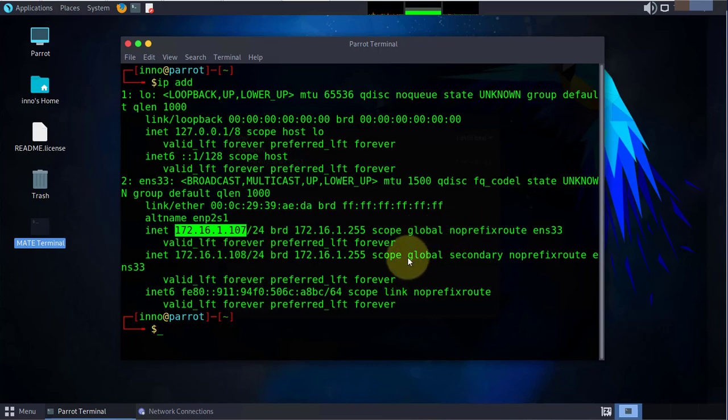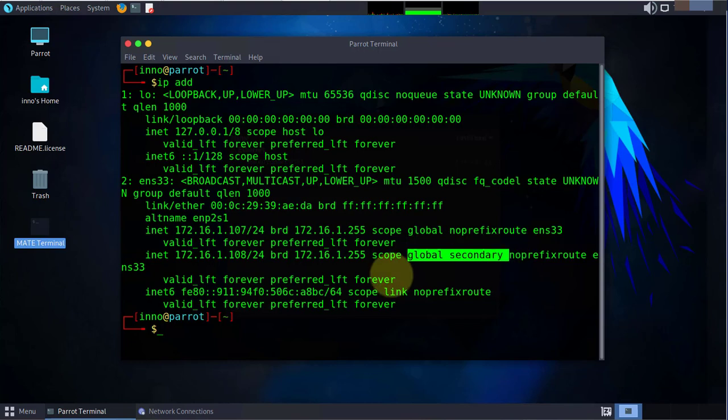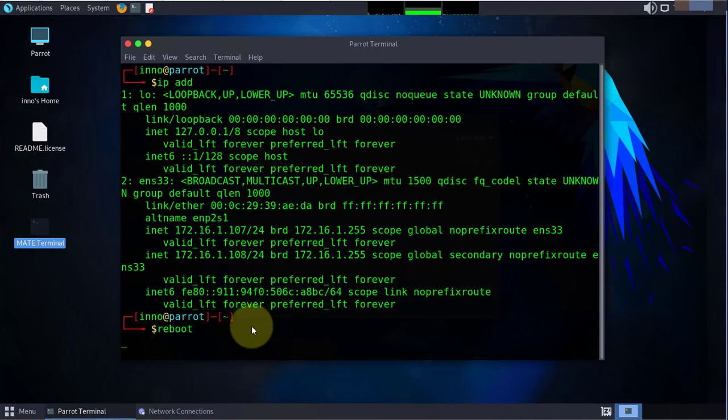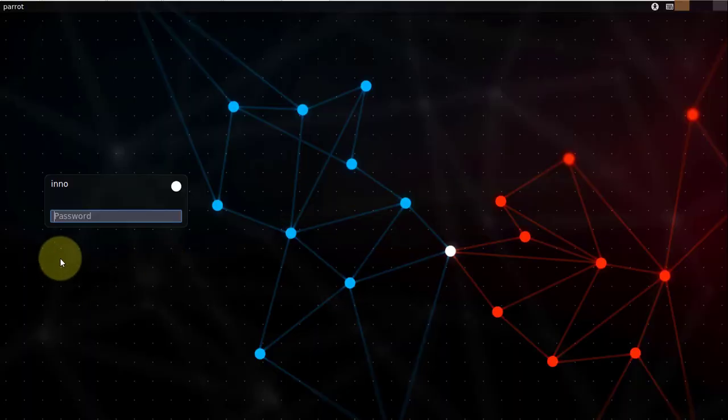What we'll do is a reboot to see if that fixes the issue. We only need one static IP. Okay, back at the login window, we'll put in our password.